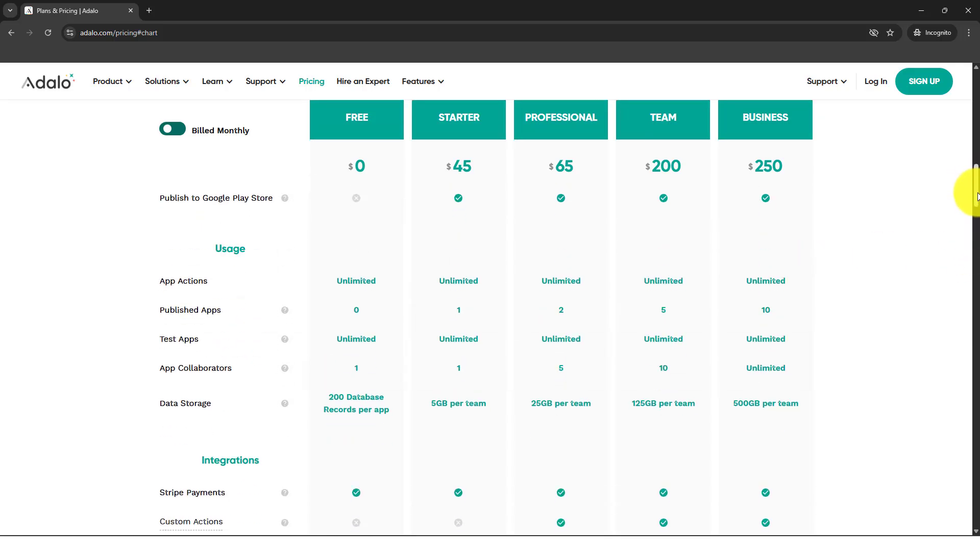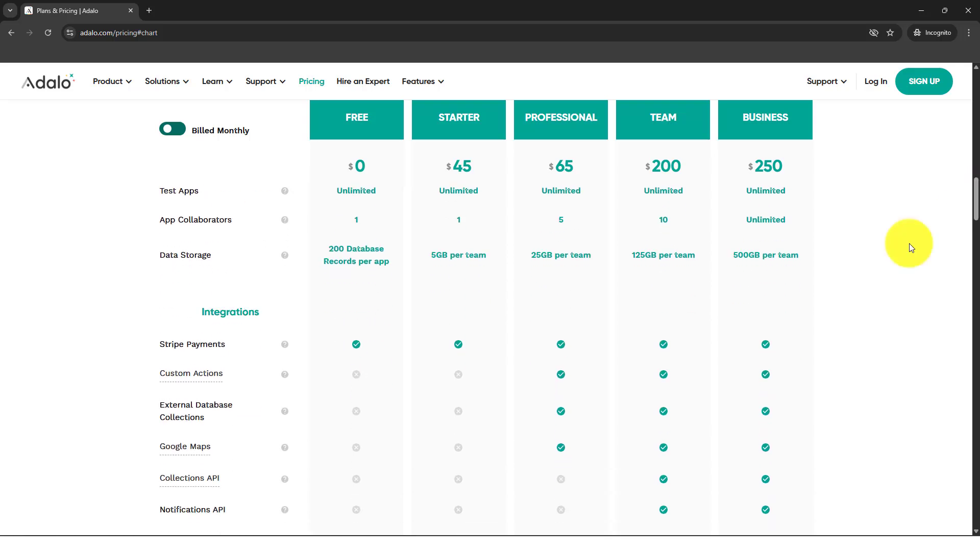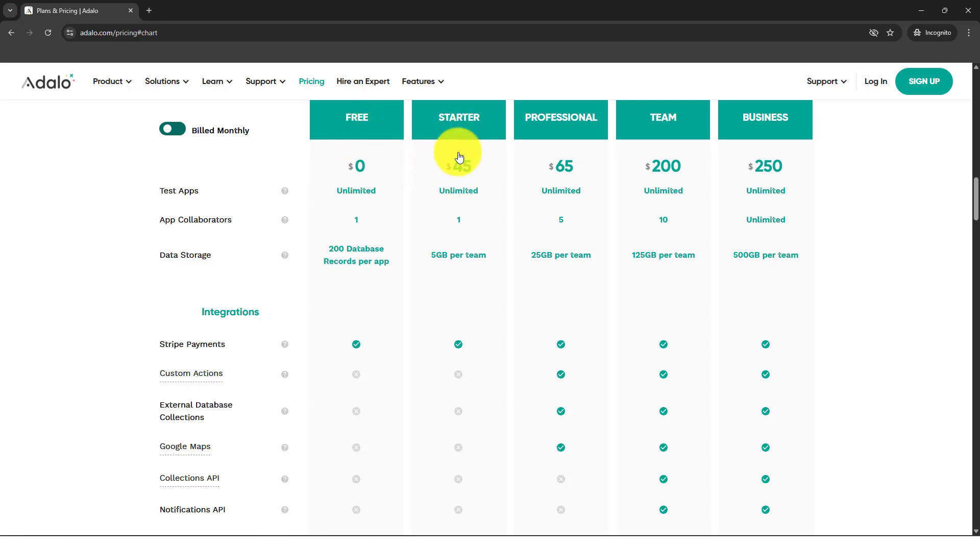It also has unlimited actions so you can have a lot of database and stuff, which is also available in the free version. It also has integration with Stripe, which is already available in the free version. Again, if your application is just super simple, feel free to use Adalo.